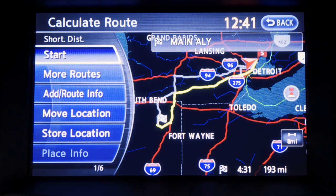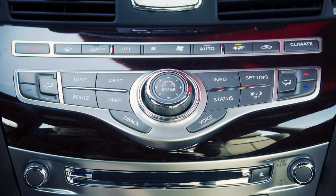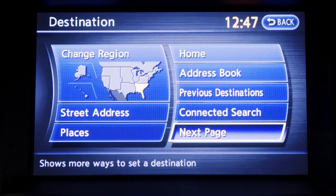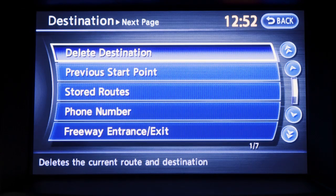The selected location will be displayed on the touch screen. Touch start to begin calculating a route. To delete a destination, push the destination button and touch next page. Then touch delete destination.